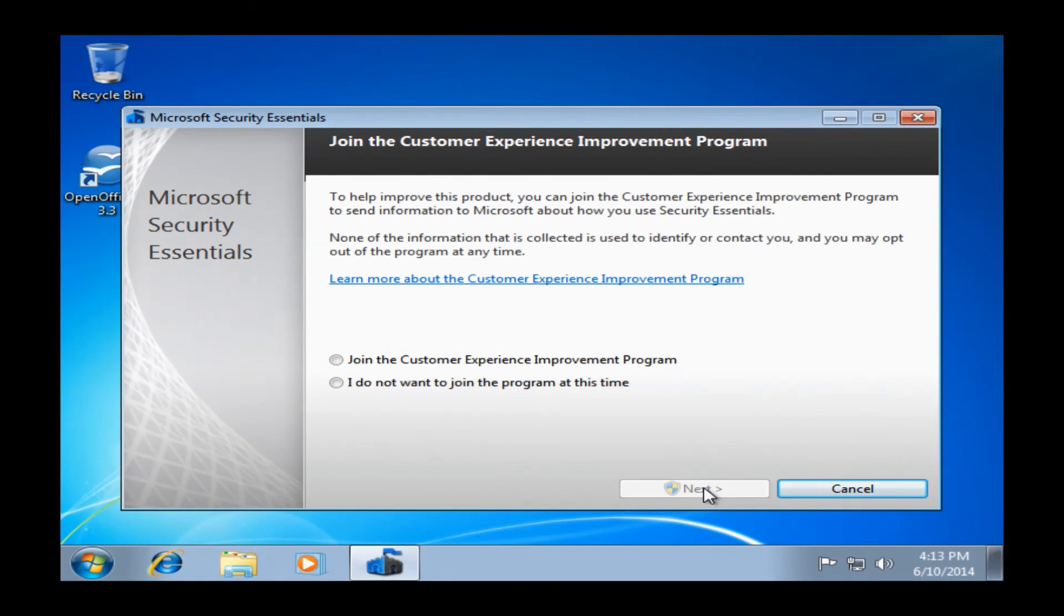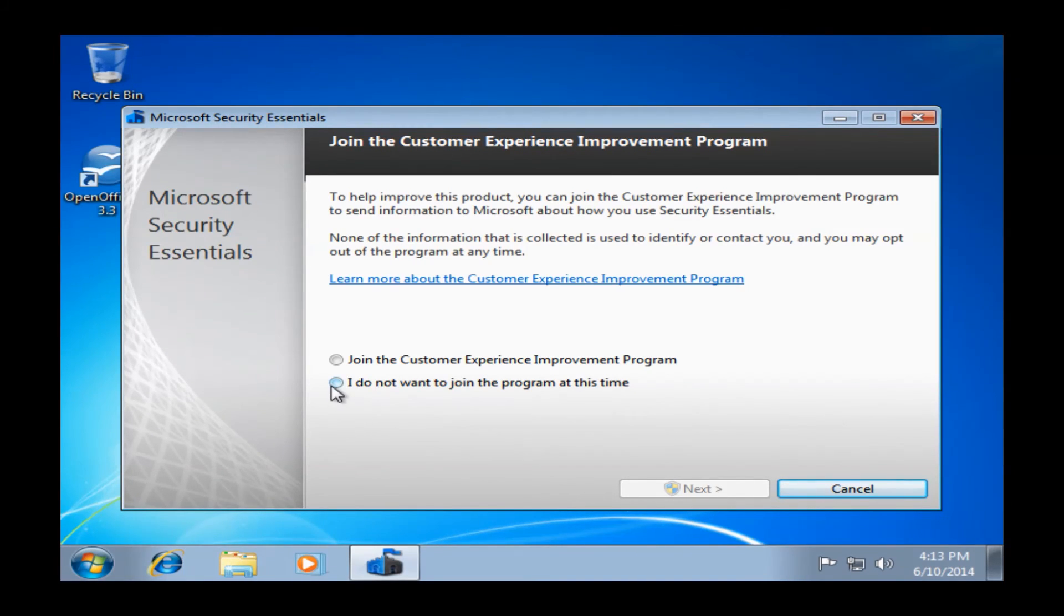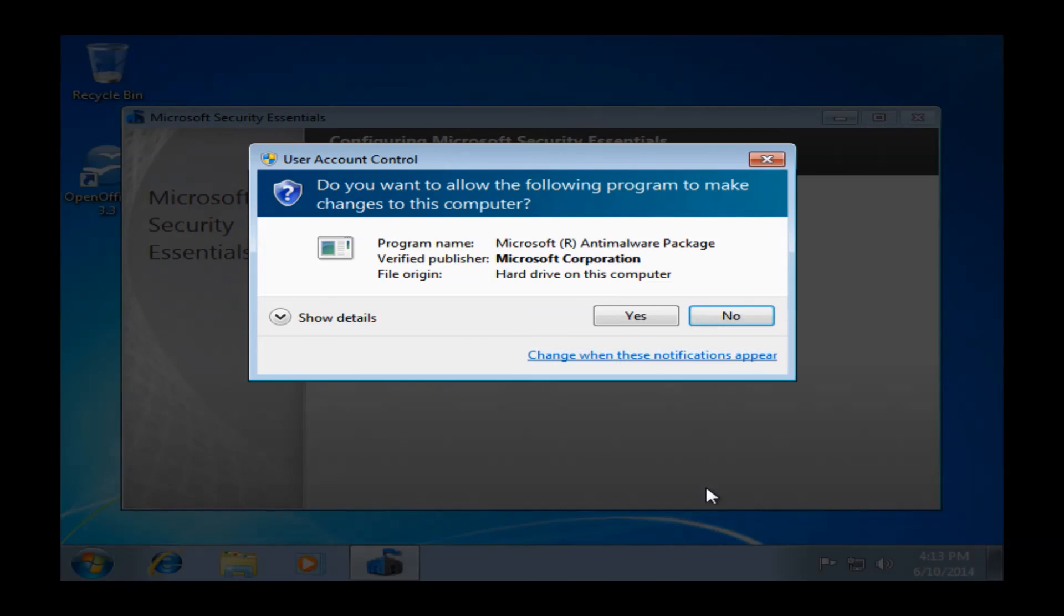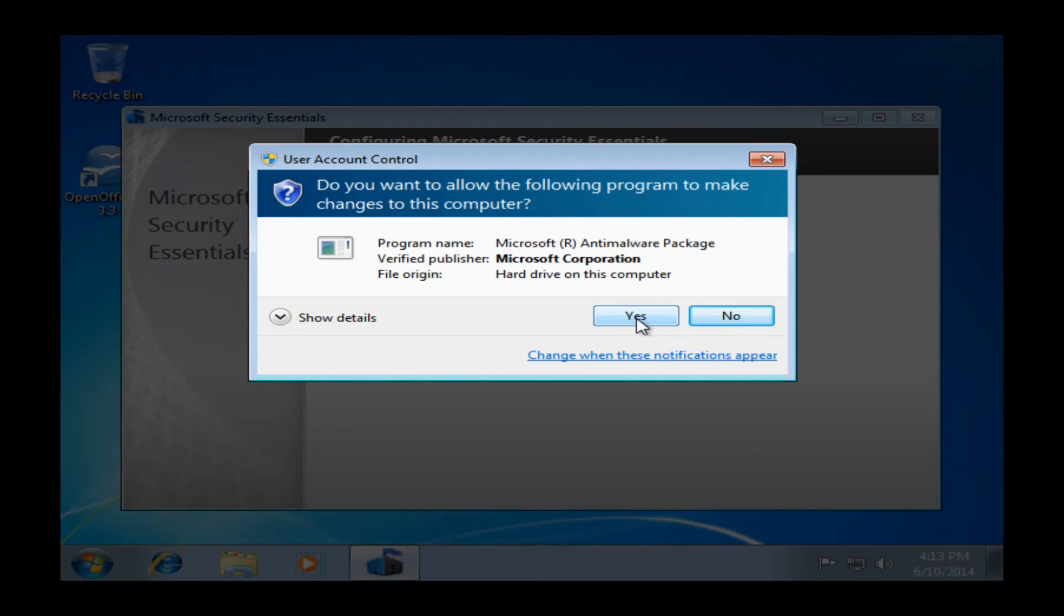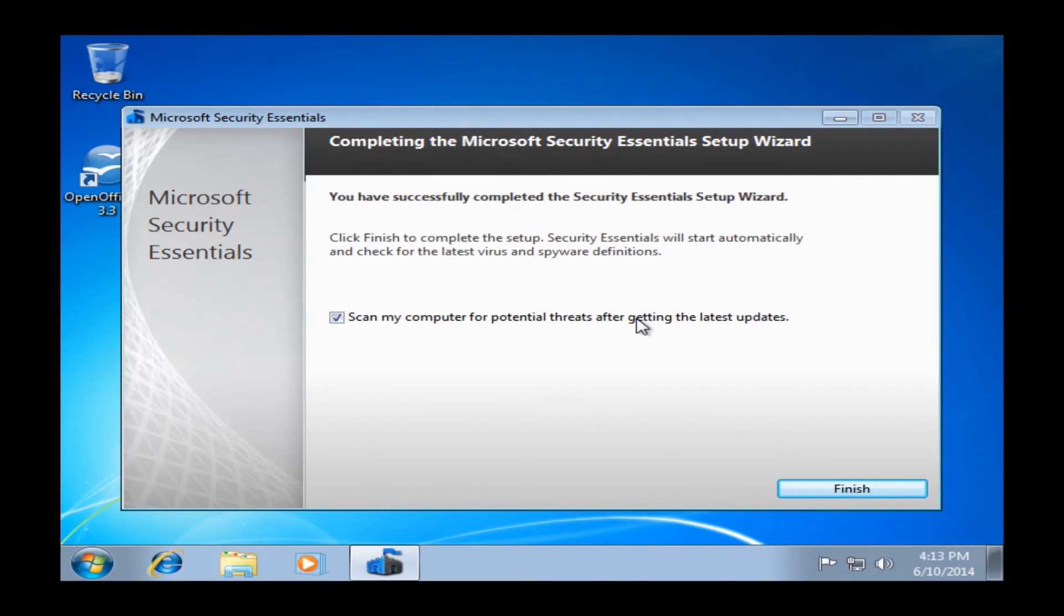This following page will give you the option of whether or not you want to join the Customer Experience Improvement Program. Basically, it will give Microsoft anonymous information on viruses or anything that you might get so they can improve their antivirus. You can certainly opt out of this. So once you make your decision, you can just go ahead and click Next. This will bring up the user account control asking you if you want to allow it to make changes. You'll certainly want to click Yes, so it will install properly. Once you go ahead and click Yes, it will bring you to this next page. And you can just go ahead and click Finish here.